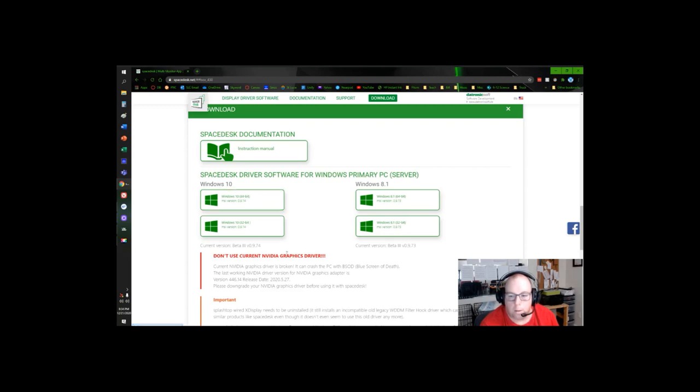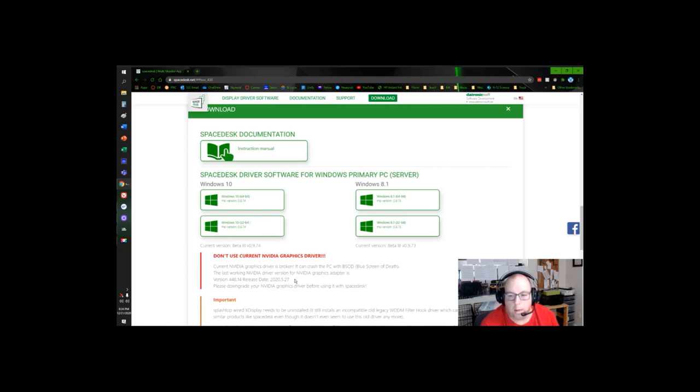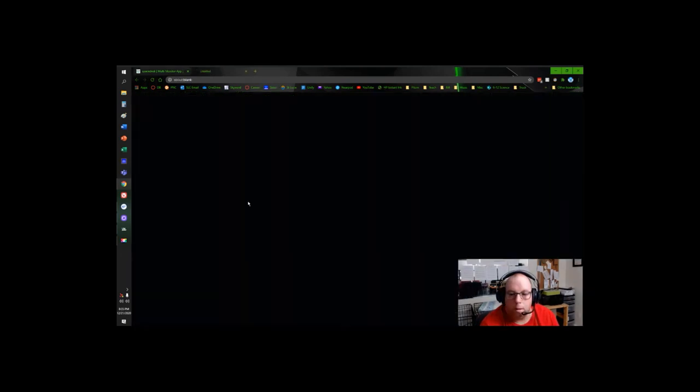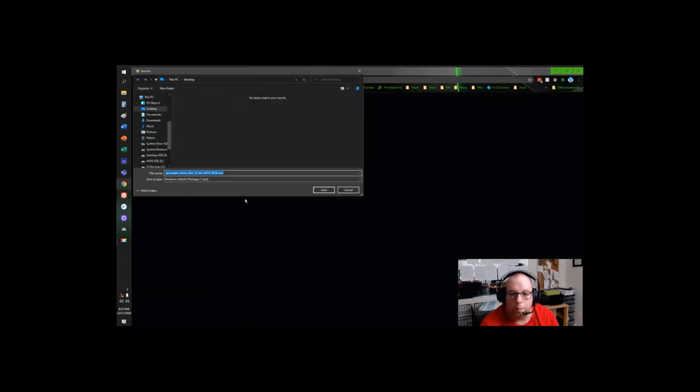I know this is an issue there. I've not had any problems with the NVIDIA drivers. I believe I am up to date as of today. This is kind of an old release here. It's currently December 21st, 2020. These are warnings on old drivers. It does work with the new ones. So I'm going to hit Windows 10 64-bit.